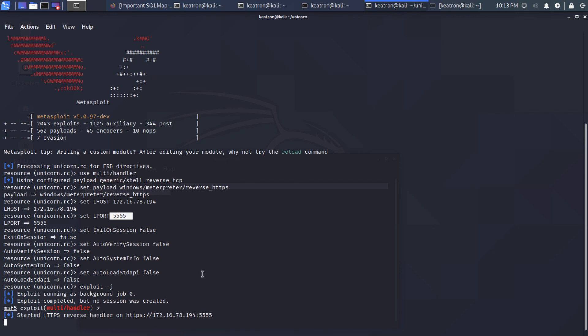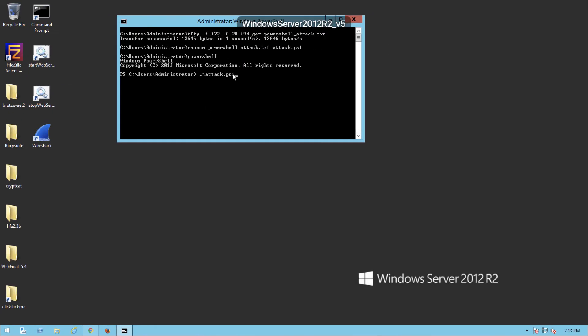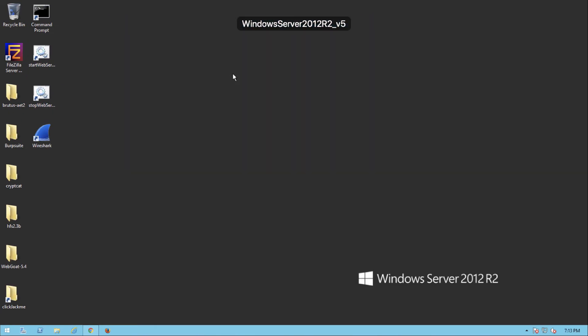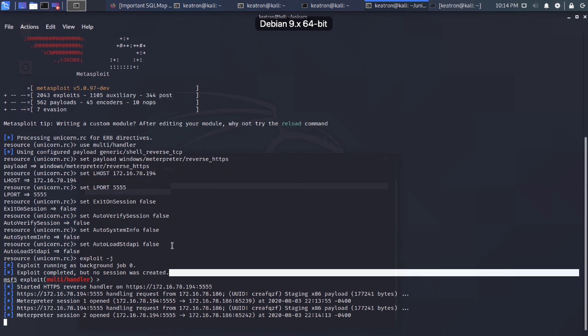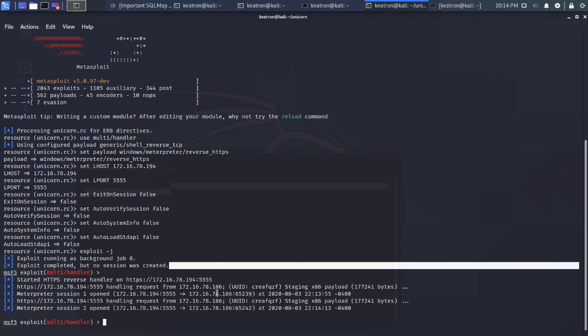All right. Now I'm going to go ahead and run this by hitting enter. All right. And then when we run it, what you see happening is you can clearly see that it came over and it gave us a couple of interpreter sessions there. All right. And that's because I ran it twice. So I'm going to go ahead and connect to the first session.